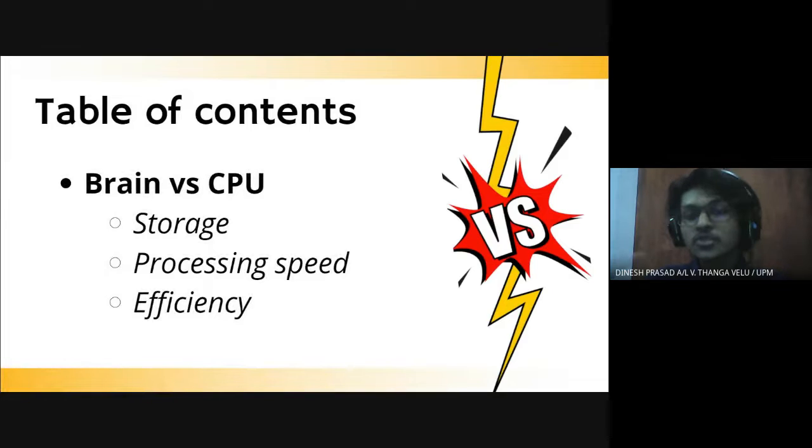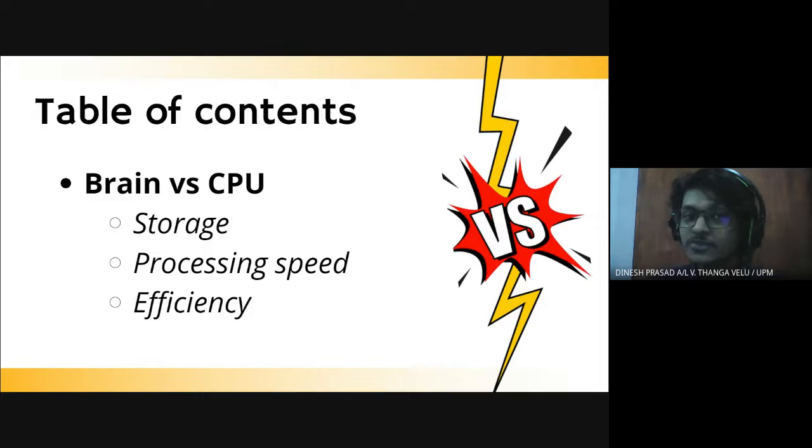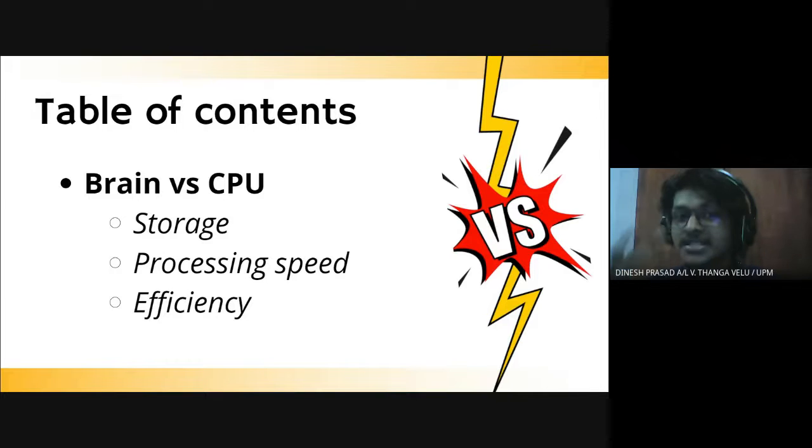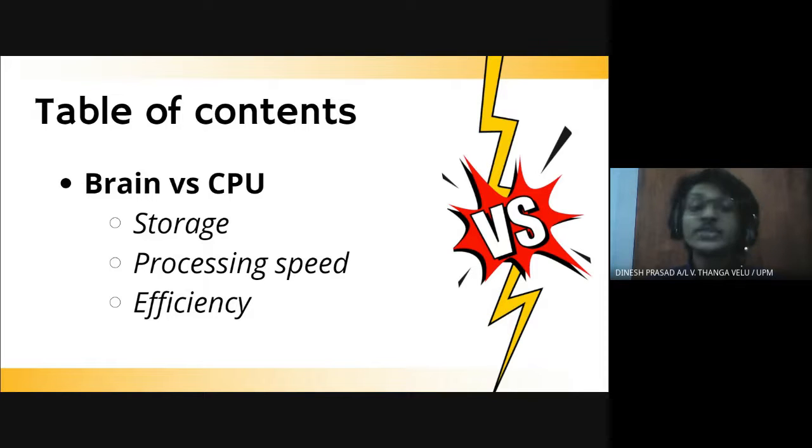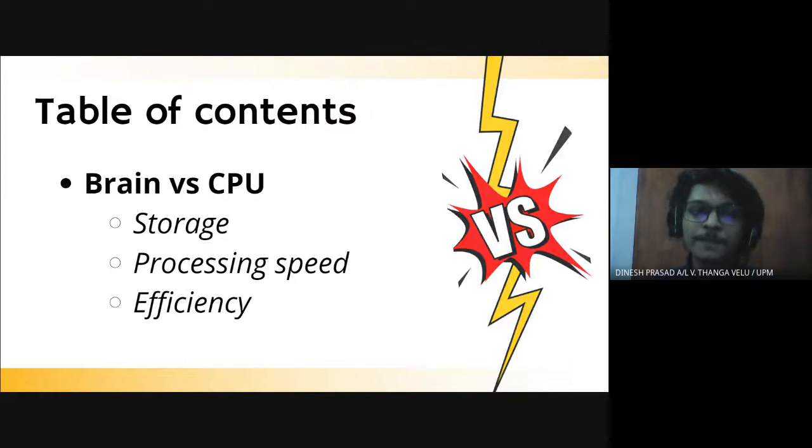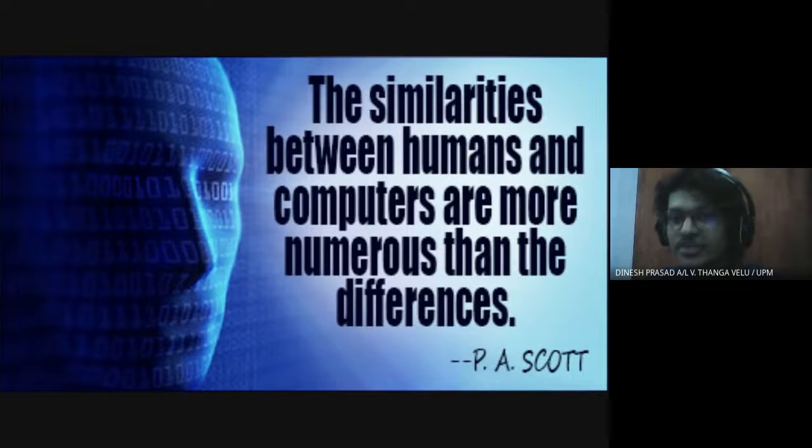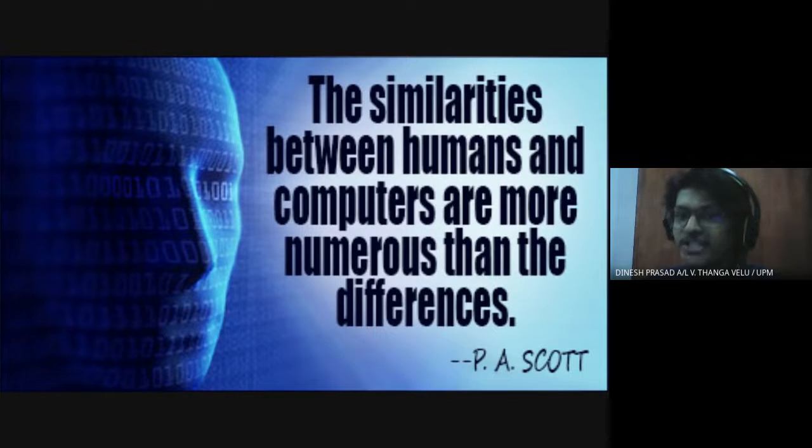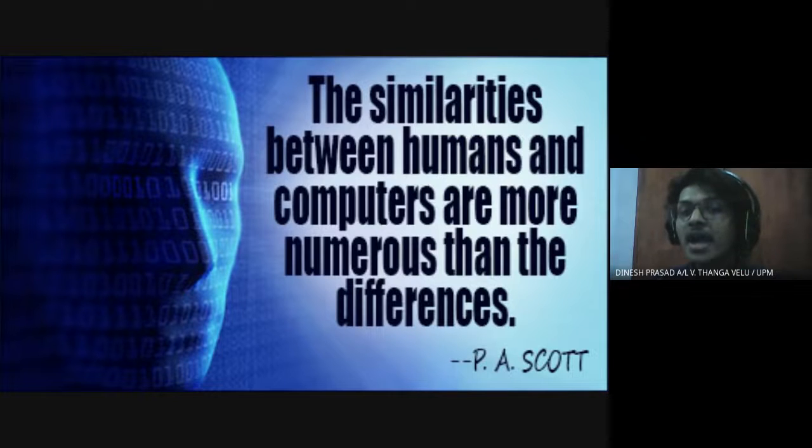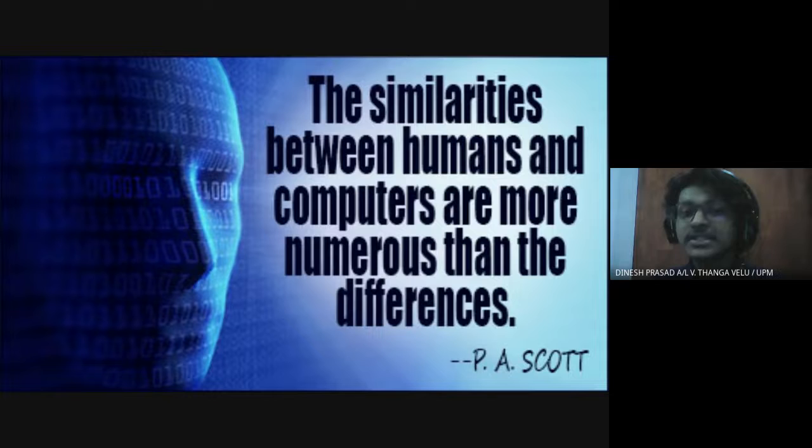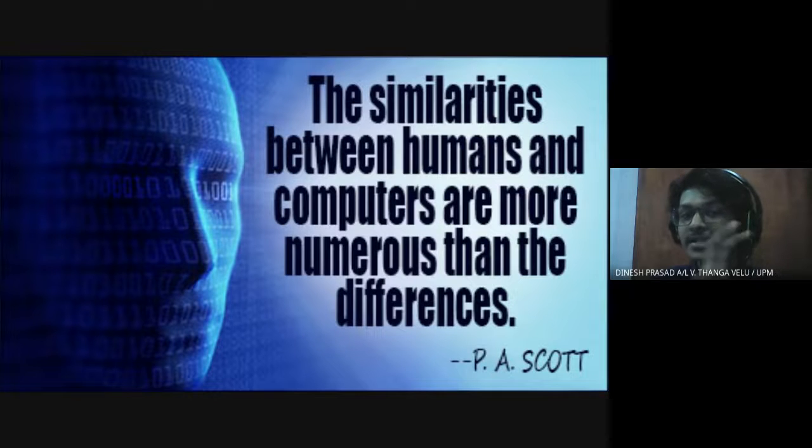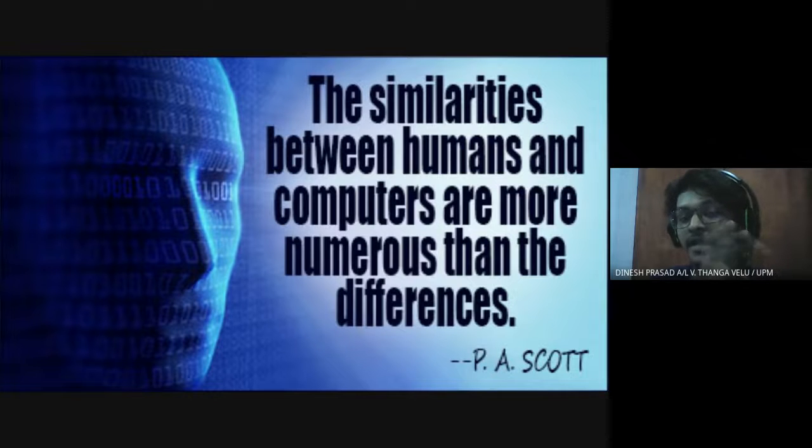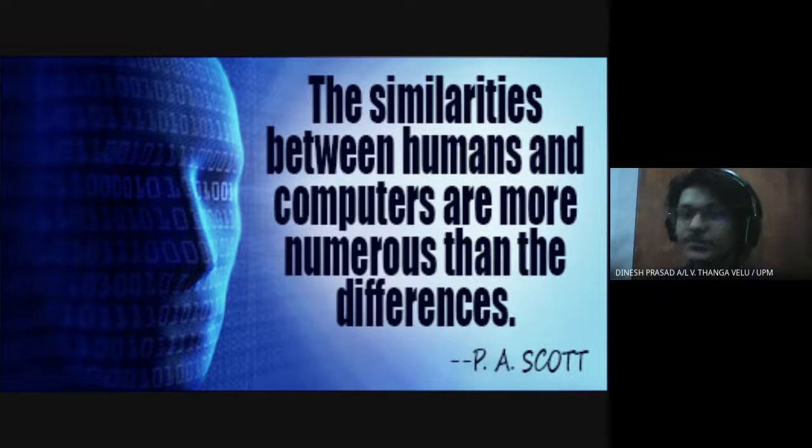So what you can expect from this presentation is that we are going to compare brain and CPU in terms of our first main point which is storage comparison, second main point which is processing speed comparison, and our third main point which is efficiency comparison. The similarities between humans and computers are more numerous than the differences. That is why ladies and gentlemen today I am going to focus more on the differences rather than the similarities that are being shared by the human brain and also our CPUs.